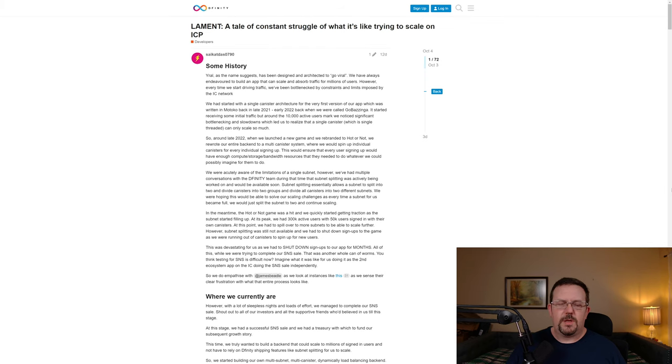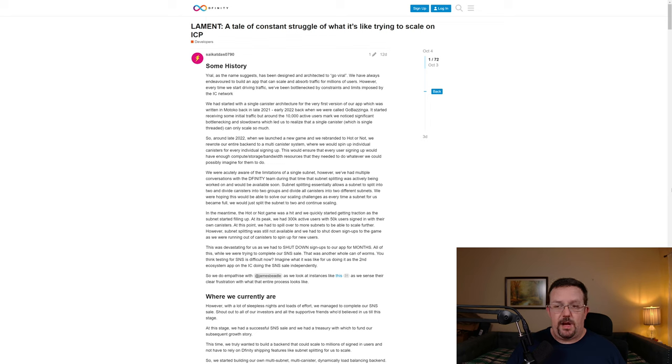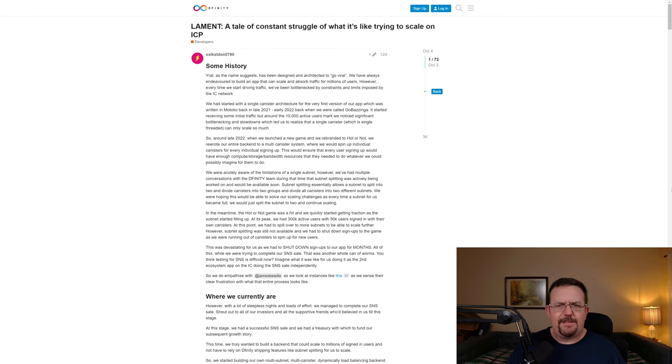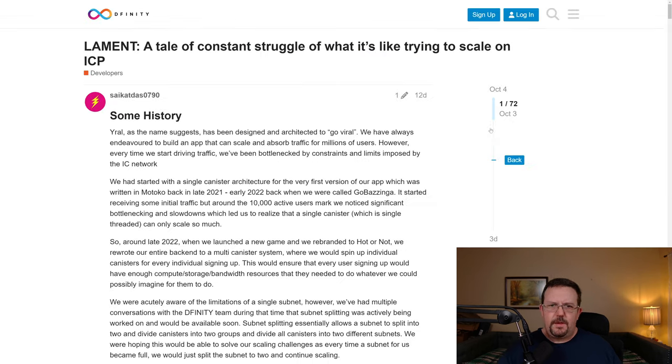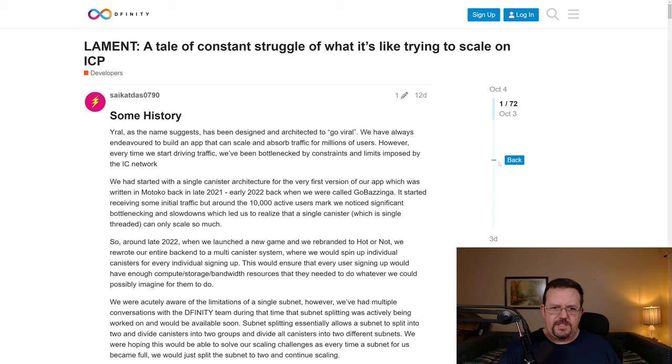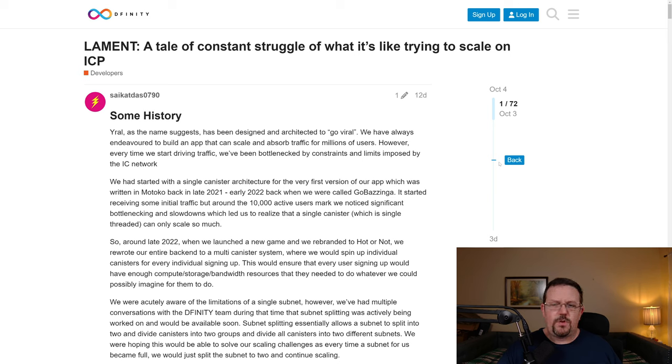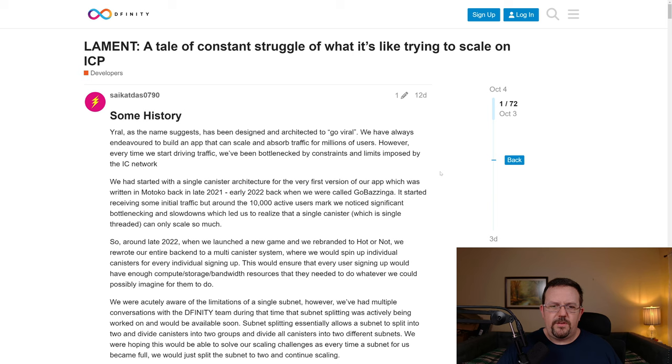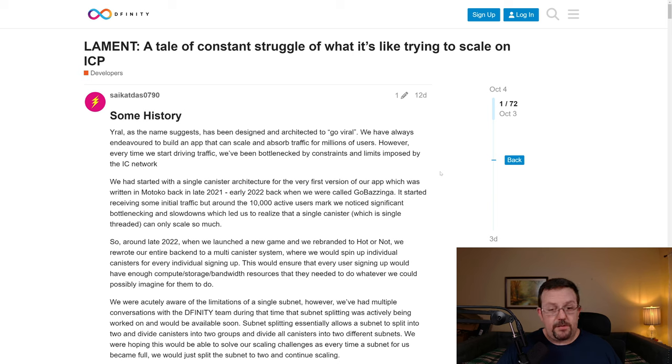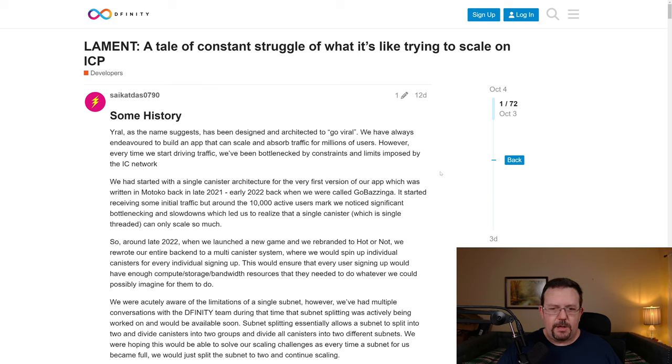Earlier in October, somebody posted on the DFINITY forums regarding an application on the internet computer called Ural, spelled Y-R-A-L. Here we see the post on the DFINITY forum, which states that Ural, as the name suggests, has been designed and architected to go viral. We have always endeavored to build an app that can scale and absorb traffic for millions of users. However, every time we start driving traffic, we've been bottlenecked by constraints and limits imposed by the IC network.